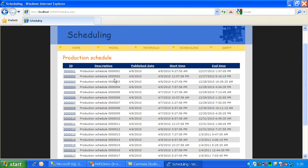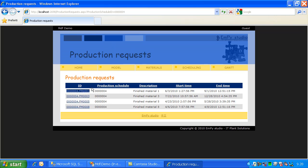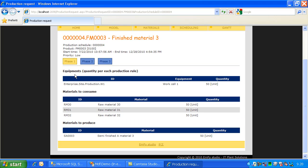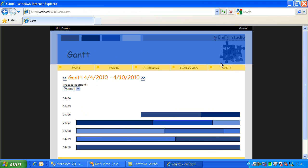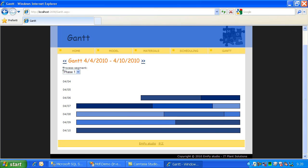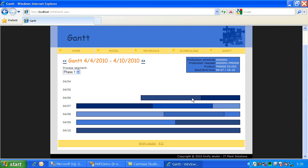Now I can say that production can start just now. And I have the estimation of each production request and for each production request each process segment requirement in phase one, phase two, and phase three. Just to complete this demo, I have a Gantt chart. Let's look at phase one — for example, we have production schedule one with product number eight, and it will start at 9:27 and end at 18:18.